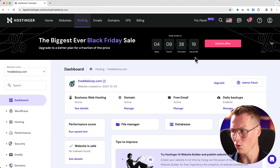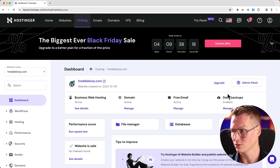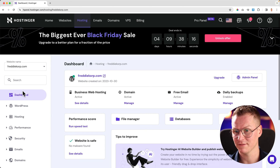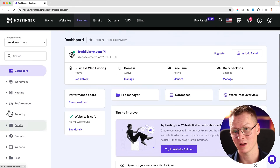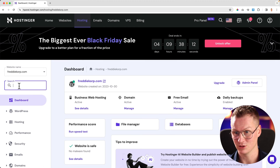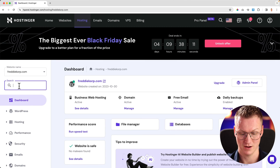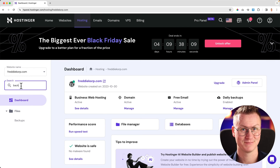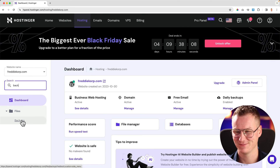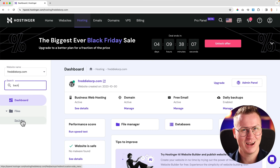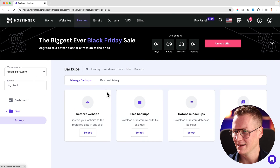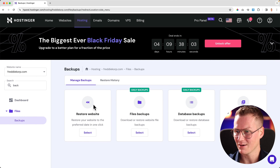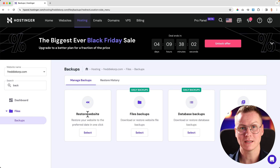Well, really simple. Over here I go to daily backups, or here at the left I go to files. Also handy is just search here: backups. It's so easy. Click on it. And now I can restore websites.